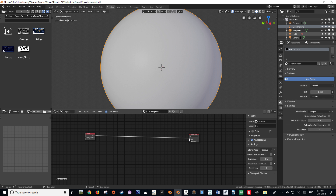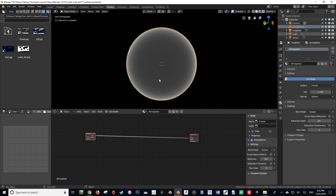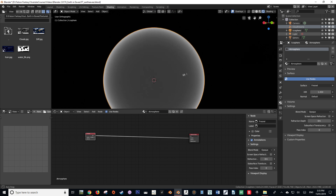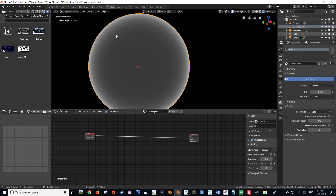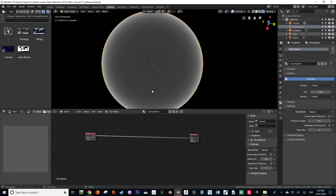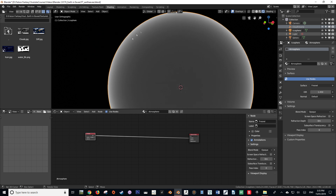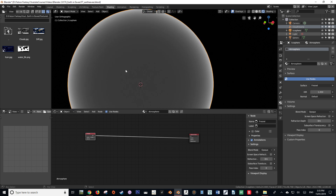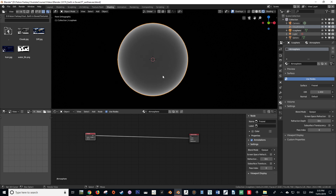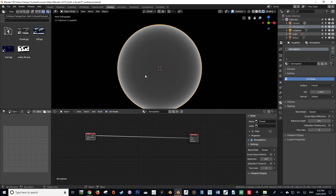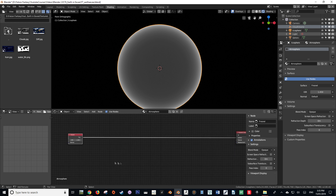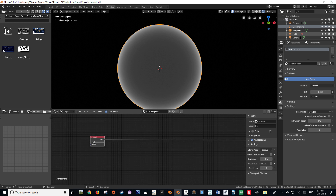If I plug the Fresnel into the surface input of our output node, you'll see that it creates a very nice gradient towards the center of our object, no matter how we orient our view — quite a useful node. The problem is it has a very harsh edge, and the first step we're going to take is to make sure that edge is nice, soft, and faded.